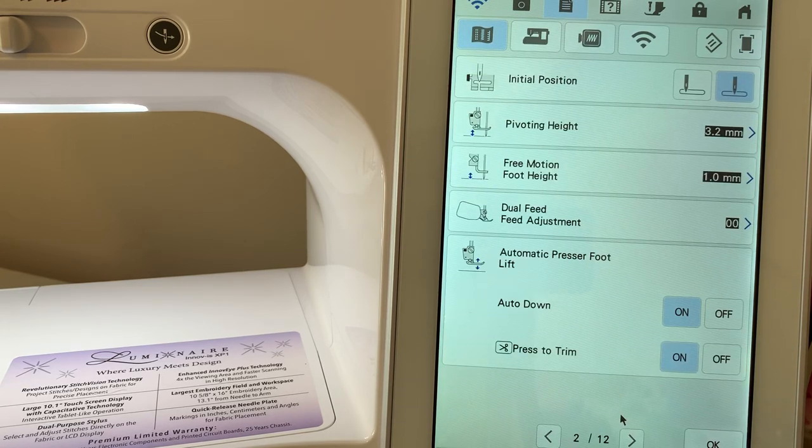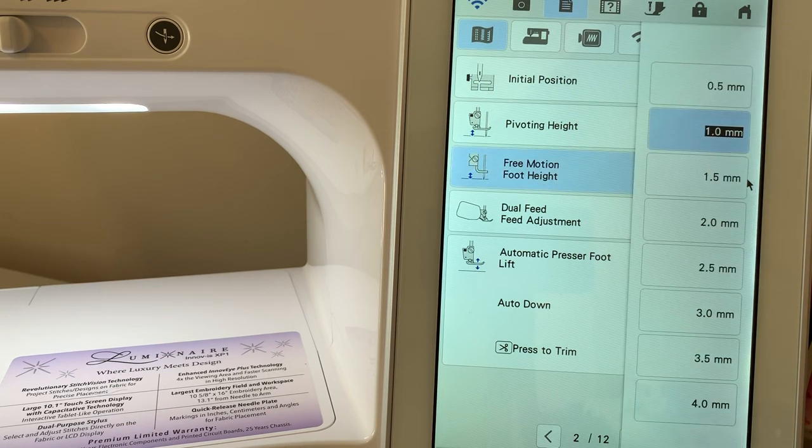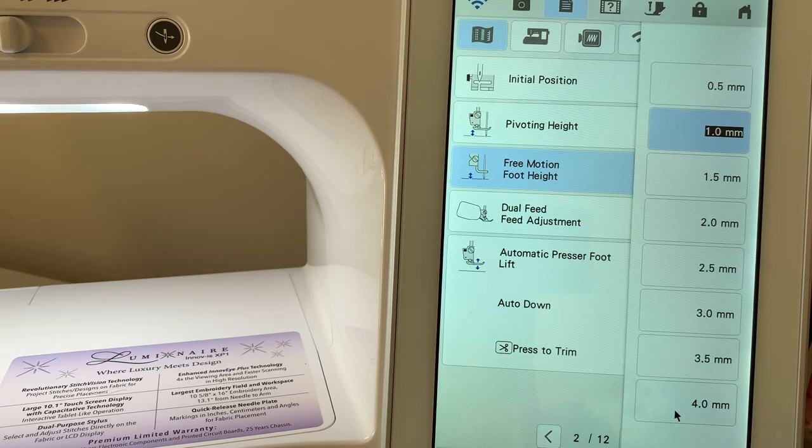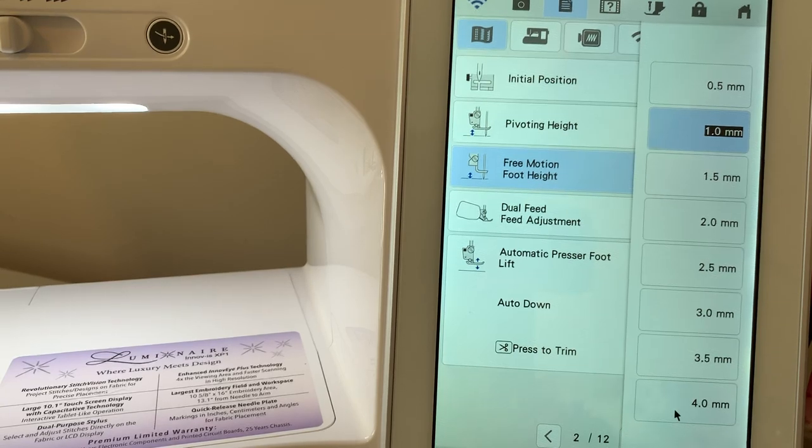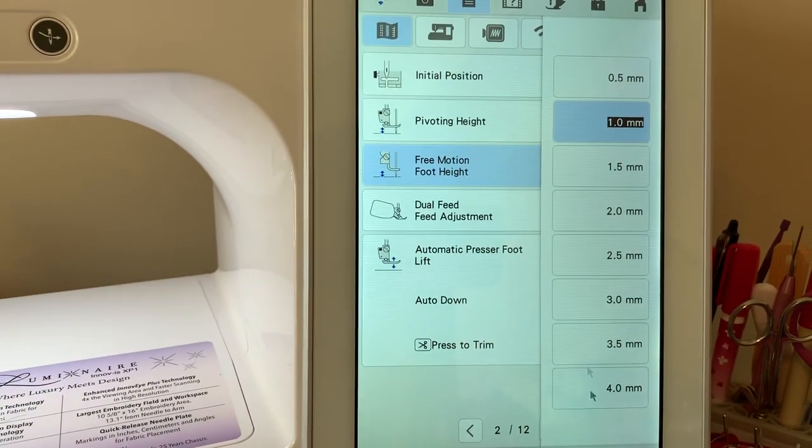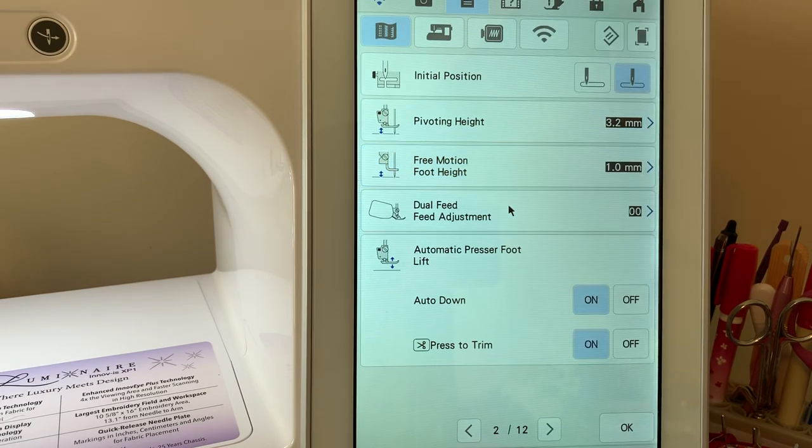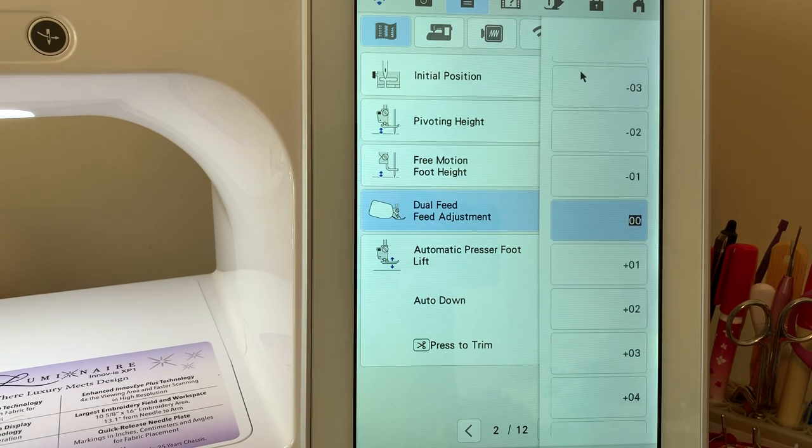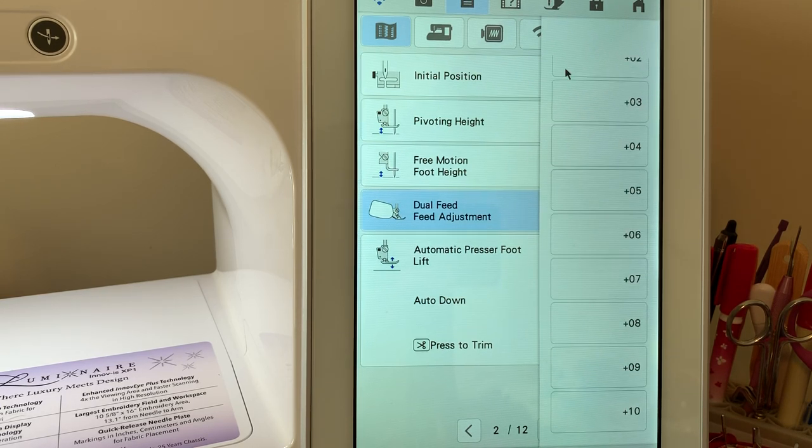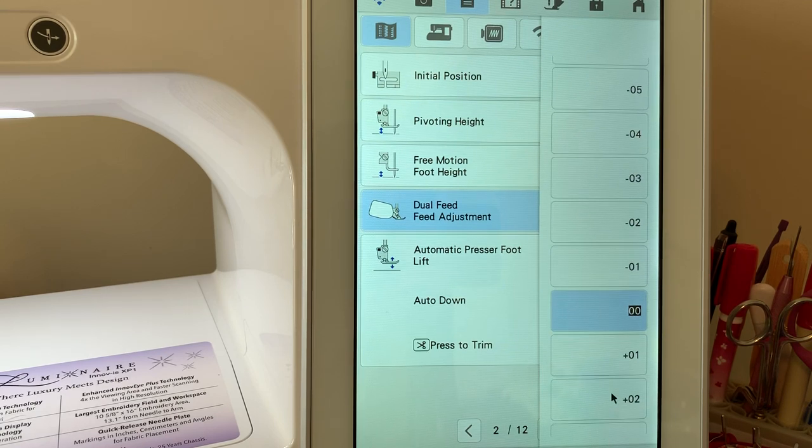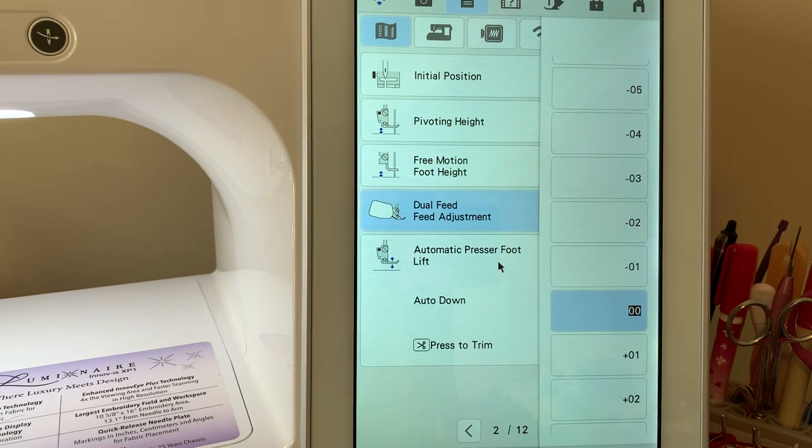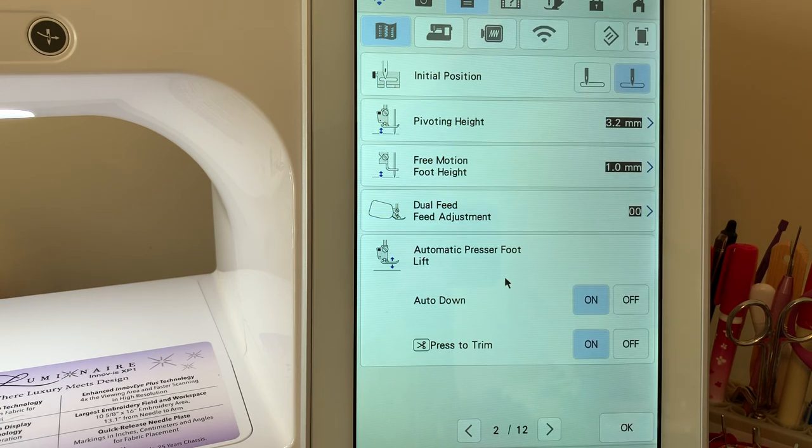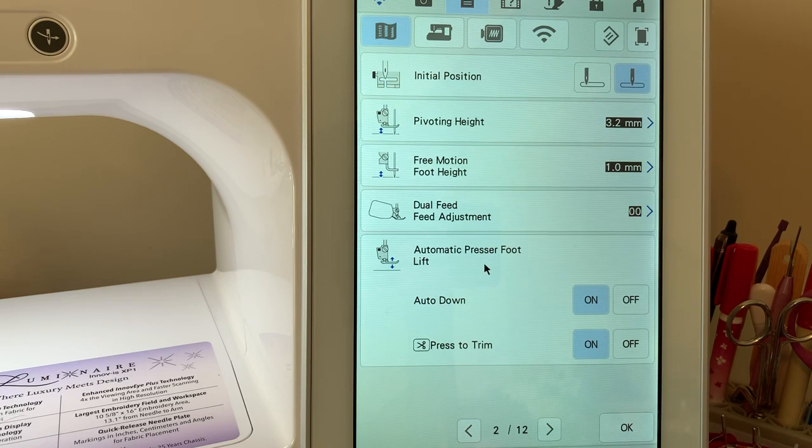The next setting is our free motion height. You can adjust it between 0.5 all the way down to 4.0. I leave it on the default, which is one millimeter. Your dual feed adjustment is an adjustment for the speed of the belt on the dual feed foot. It can be adjusted to a plus 10 and minus 10 with 0, meaning that it is evenly feeding your fabric. With some fabric with a nap, you may want to adjust it because they may move at different speeds.